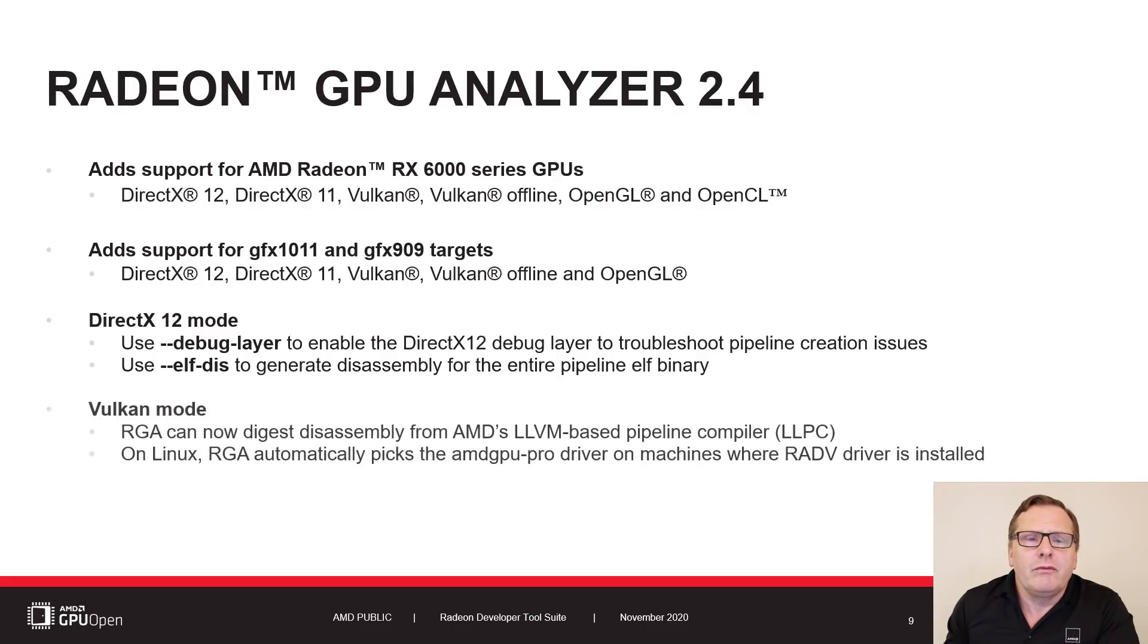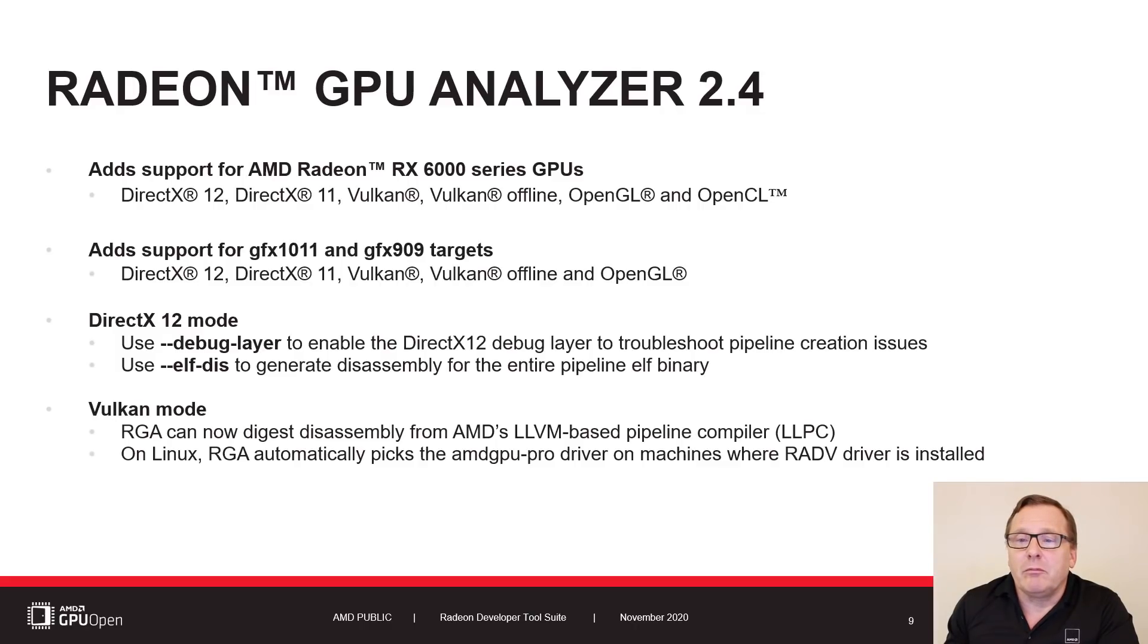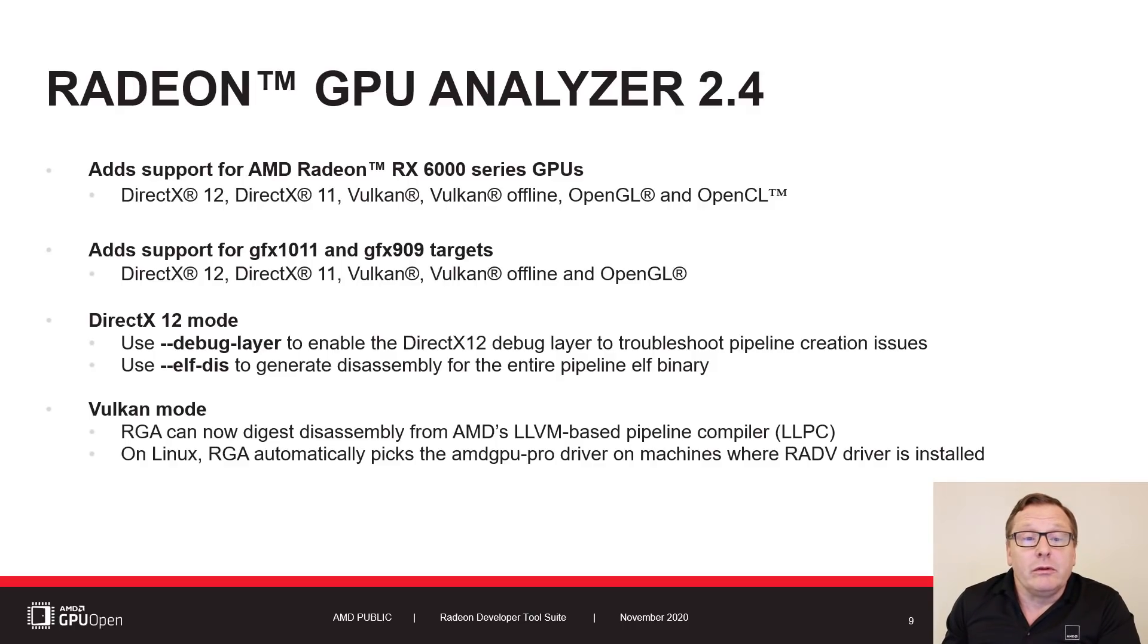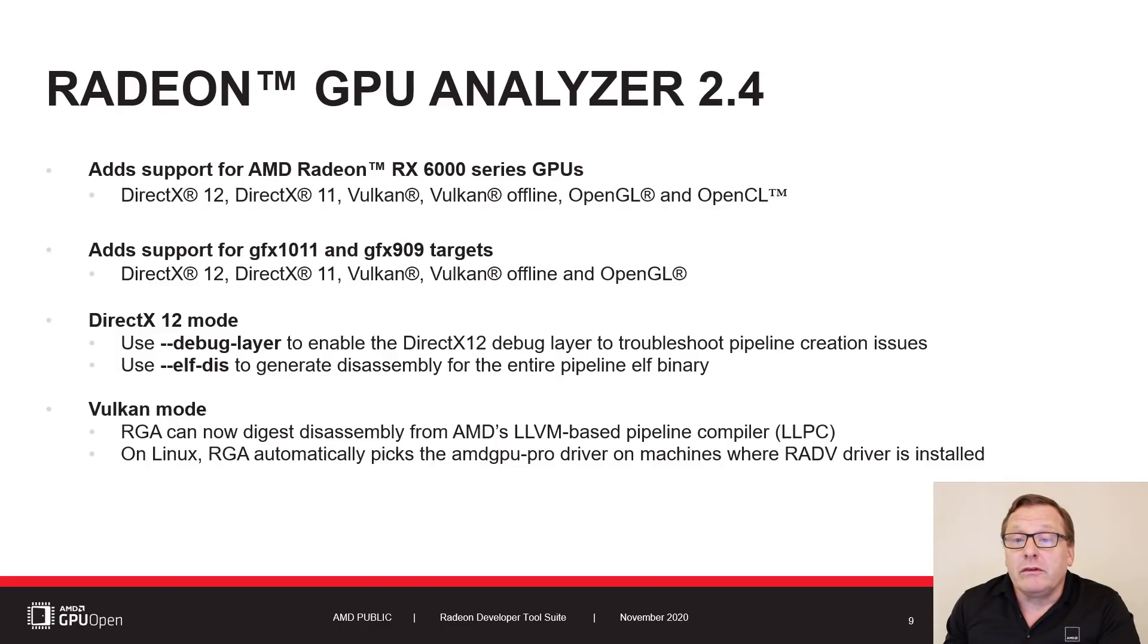In Vulkan mode, RGA can now digest disassembly that is generated by AMD's LLVM-based compiler. You can also use RGA to experiment with the open source version of the driver that uses this future compiler.